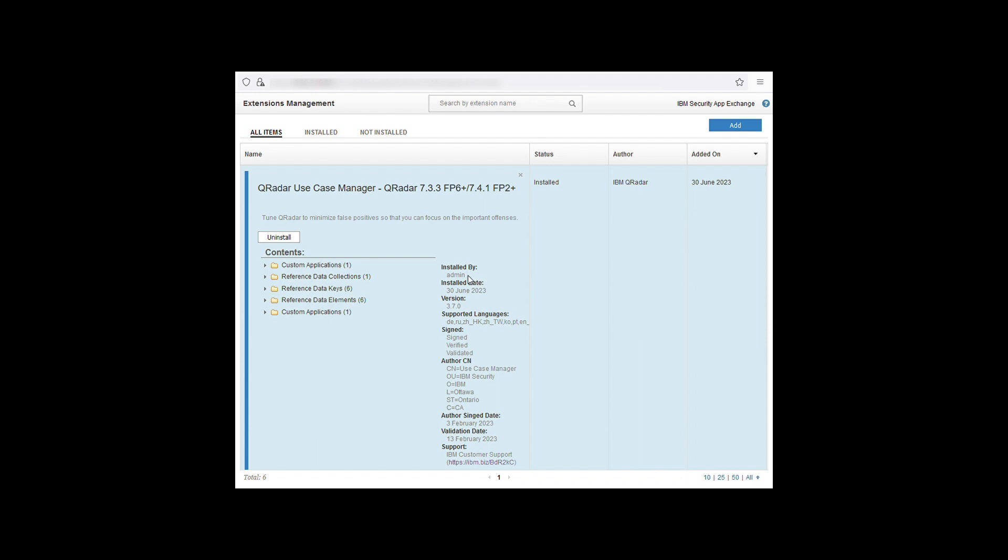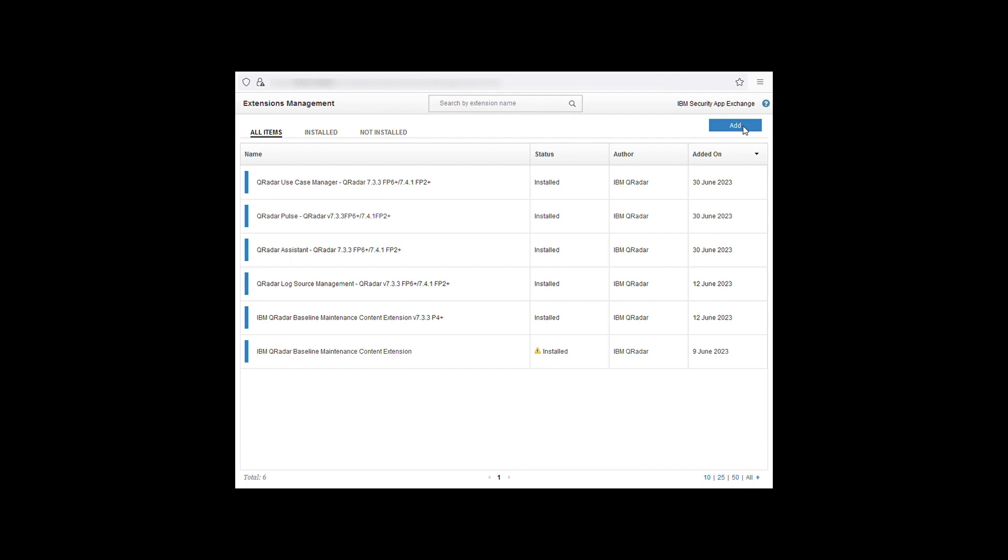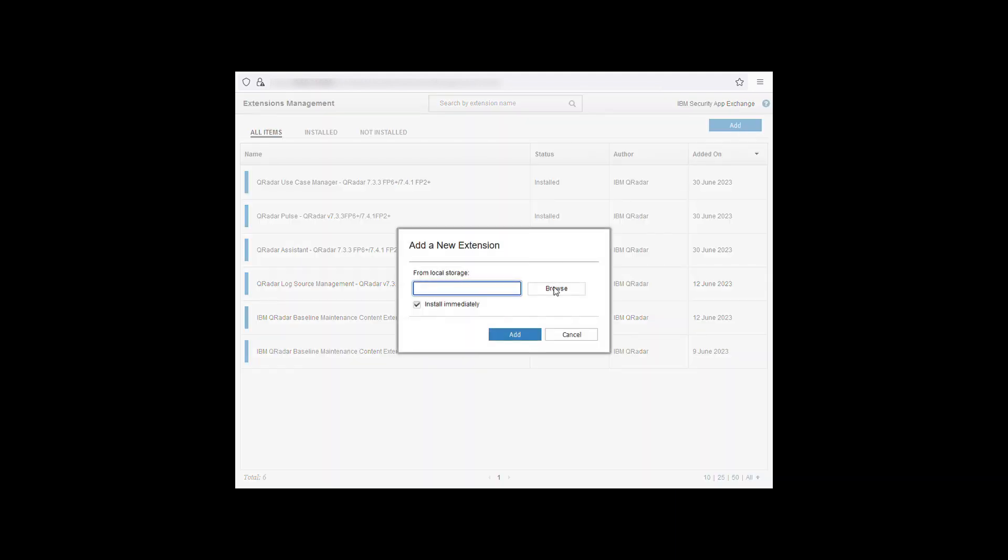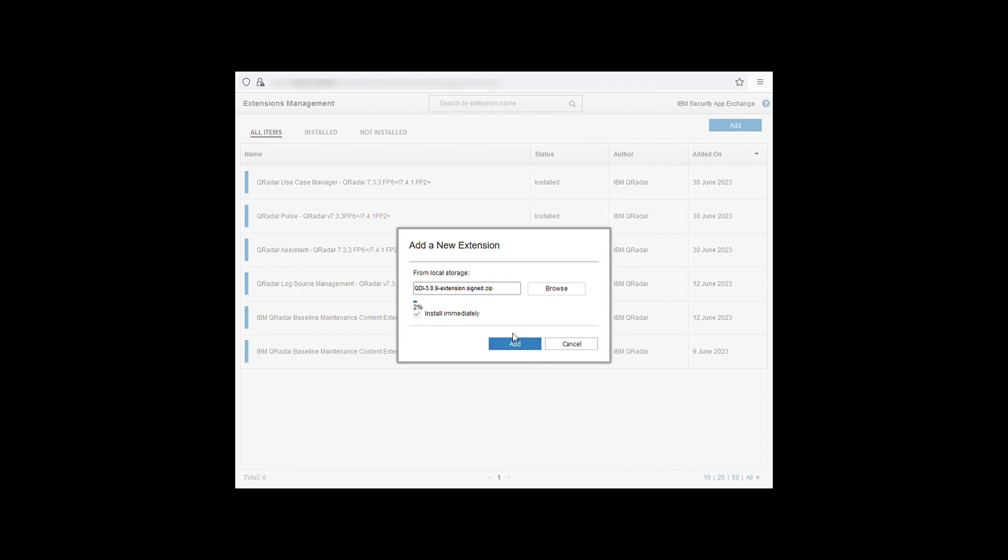To begin the process of installing a new app, click on the add button at the top right of the window then click browse. Select the file as a zip file that was downloaded from the AppExchange and open. Make sure that the install immediately is clicked and then click add. If the install immediately is unchecked then it will upload the zip file without installing.